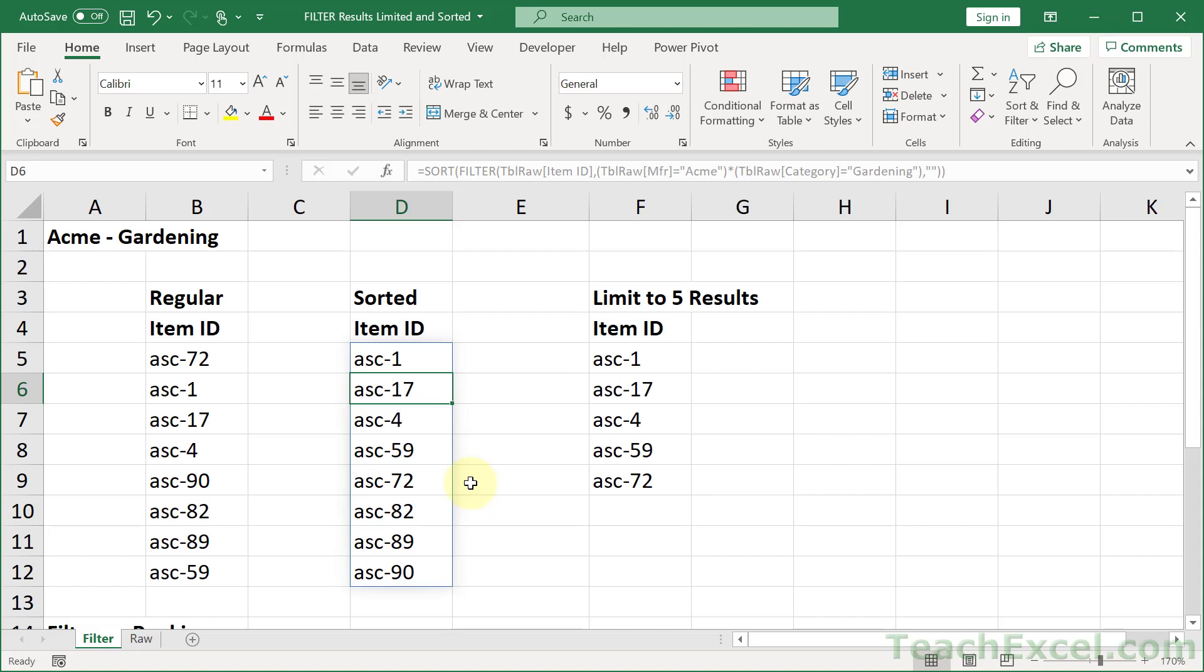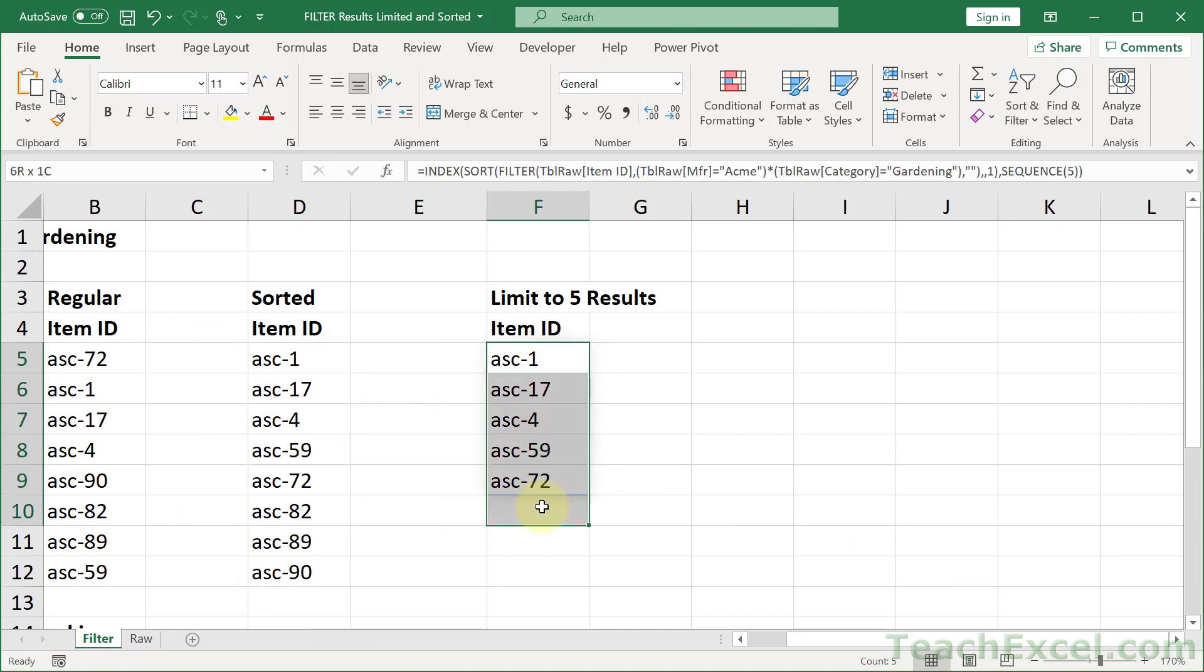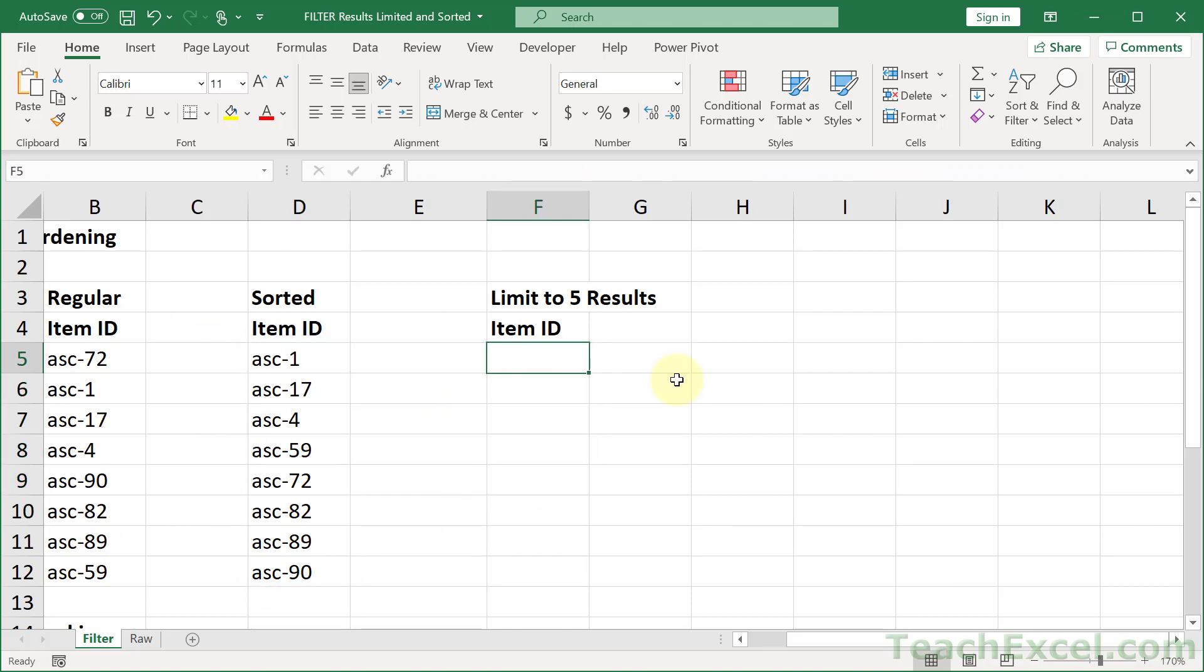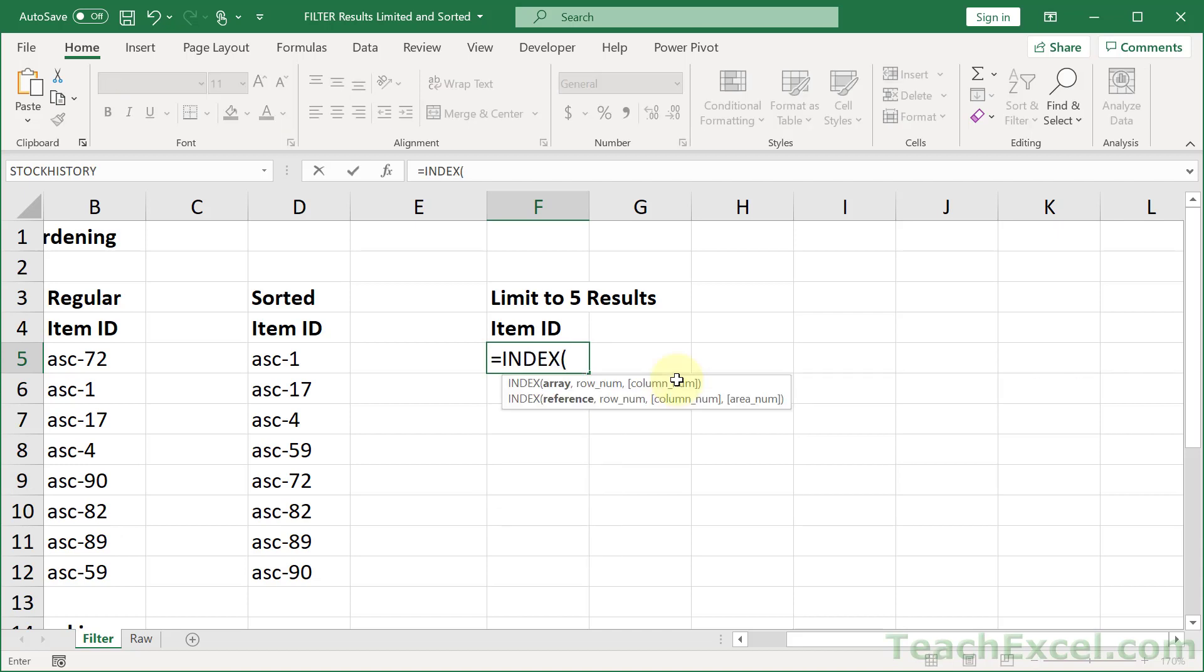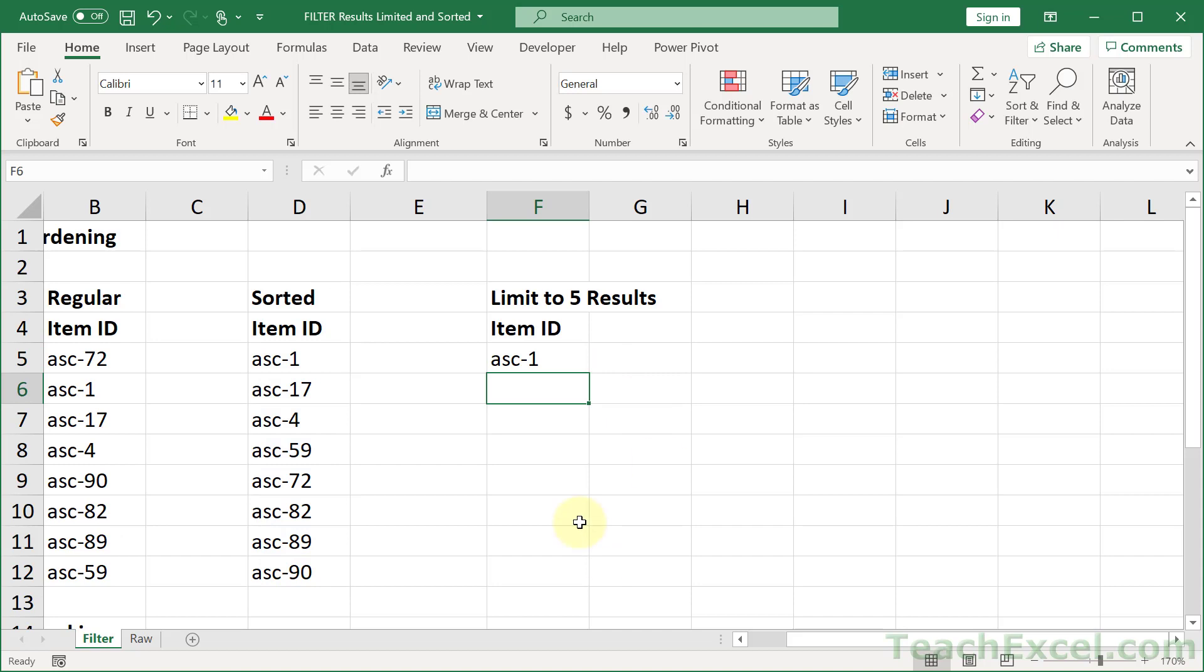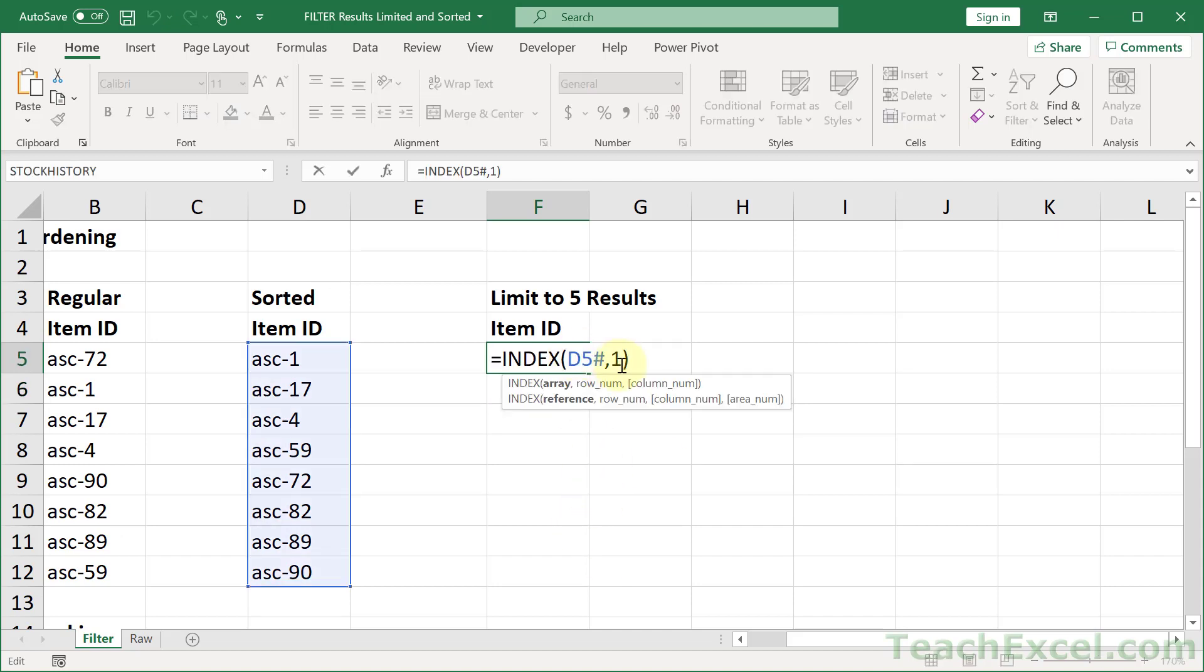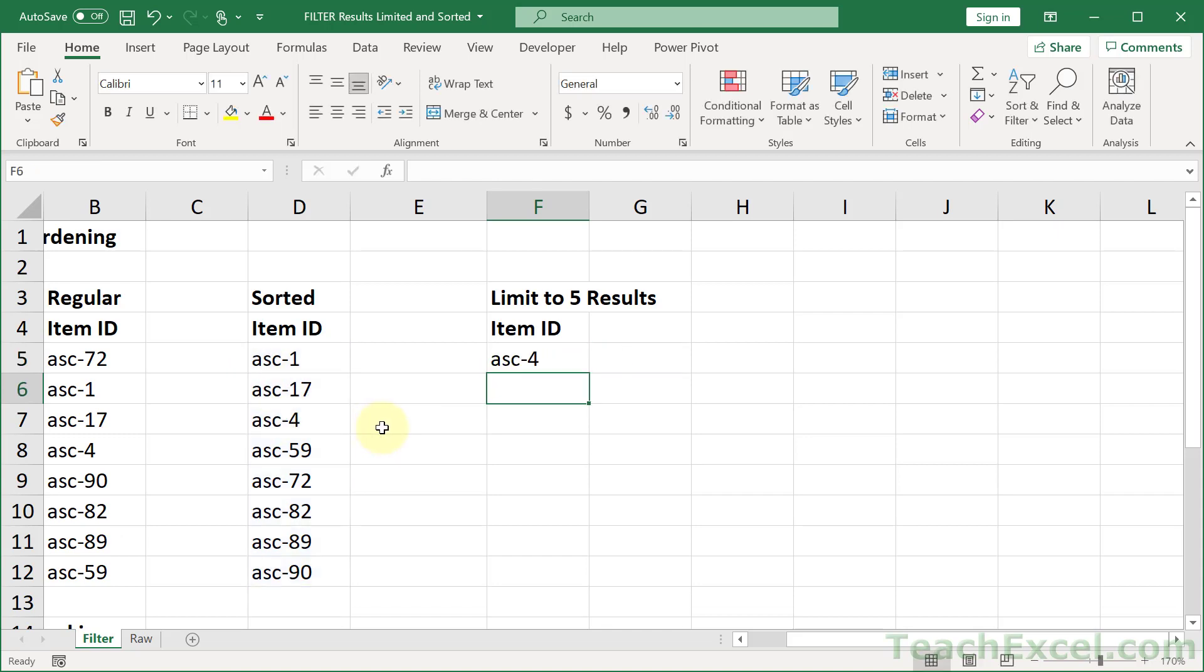Now, let's do something really interesting. So here, let's take these results and limit it so we only get five results returned. Now, I'm going to do this using the index function. The index function is going to return a number of values that occur at a specific position. Usually, it just returns a single value. So if I go like this and say 1, then we get ASC 1. If I say go to position 3, we will get ASC dash 4.